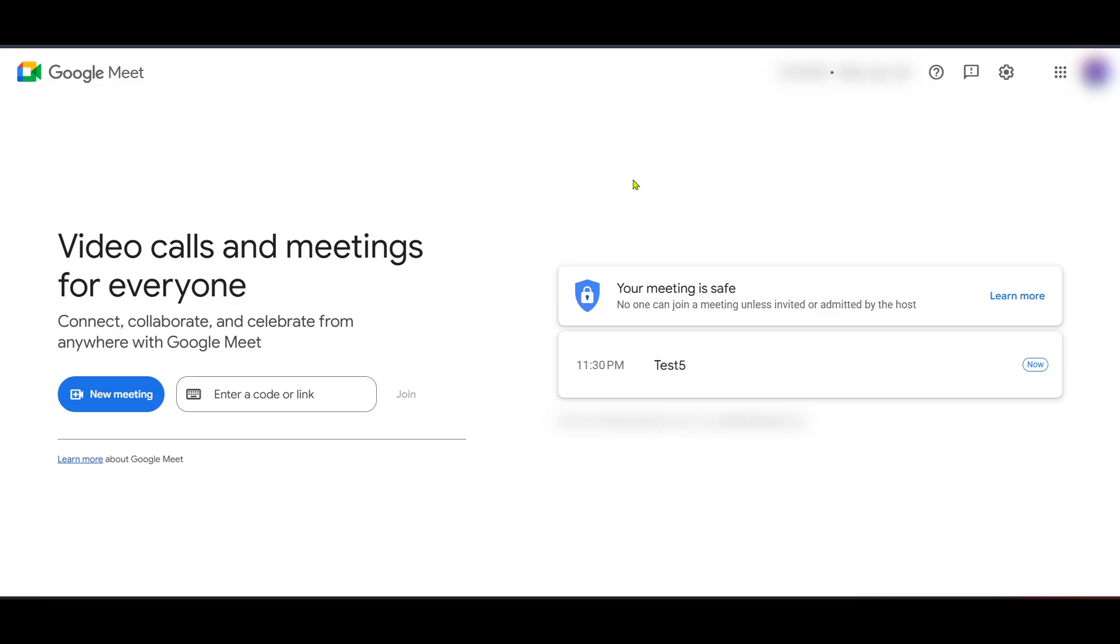First, we'll need to start by heading over to Google Meet. Go ahead and open up your web browser, type in the Google Meet web address, or if you're already set up with a shortcut, feel free to use that. Once you're on the Google Meet homepage, you'll notice a myriad of tools and features, but our focus today is on accessing the attendance reports.